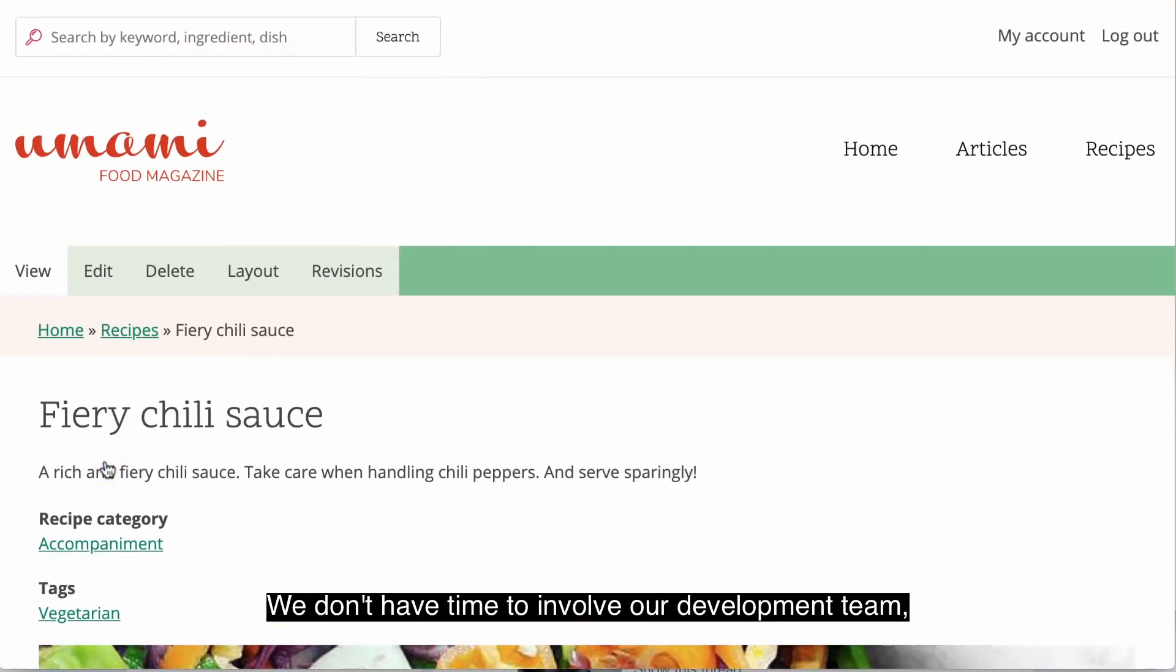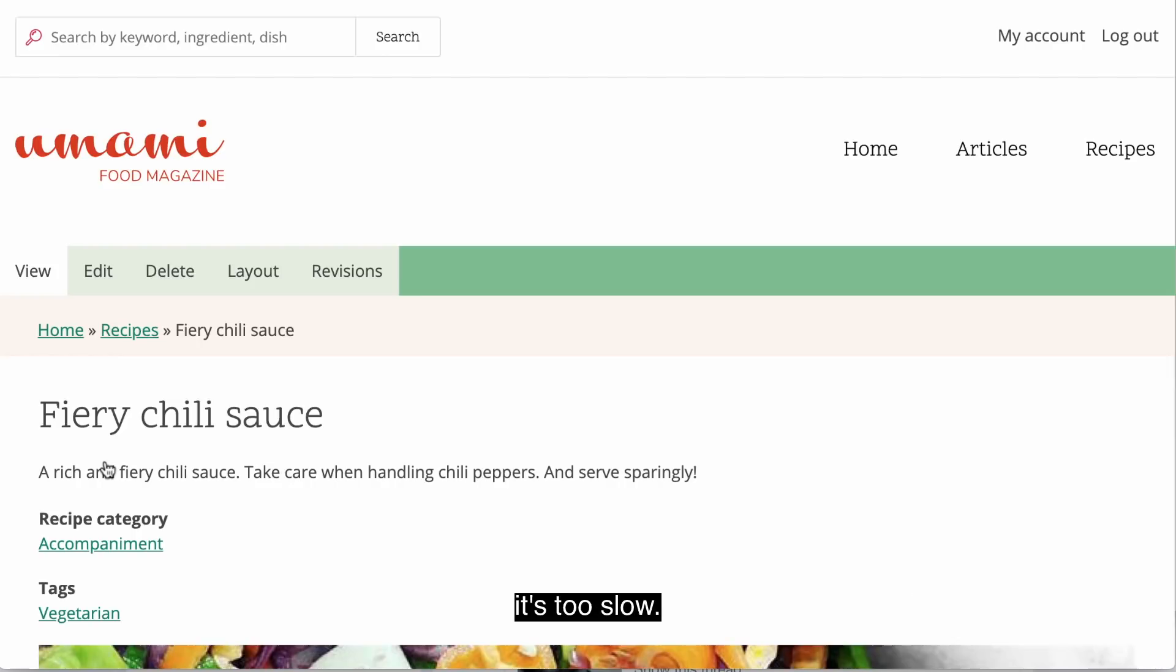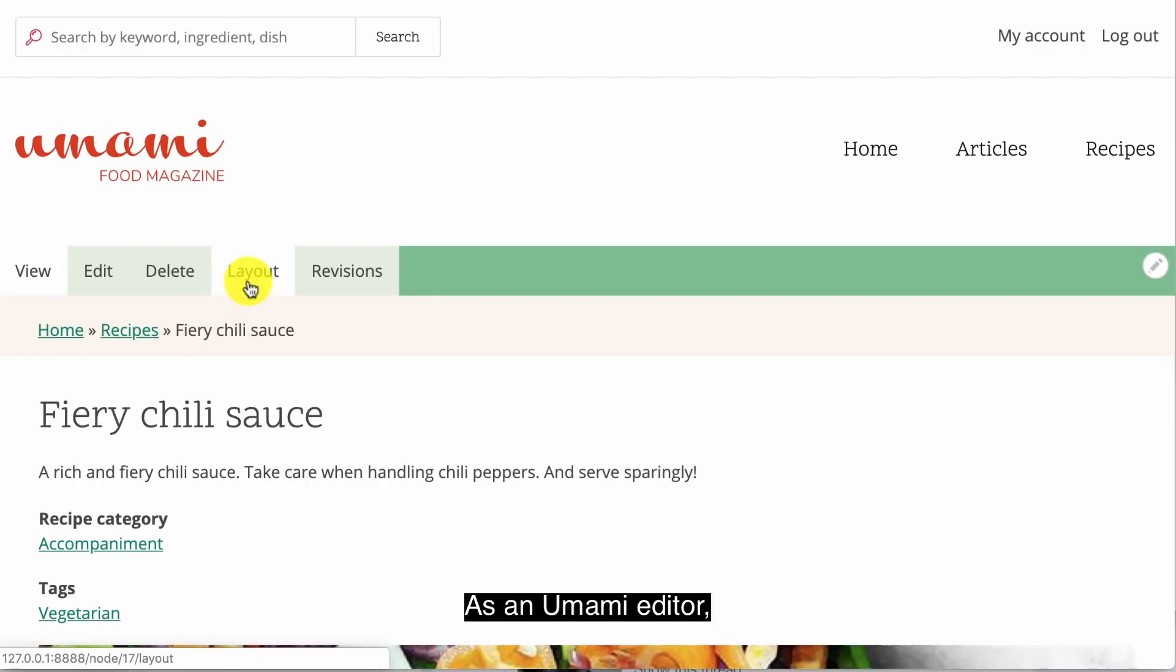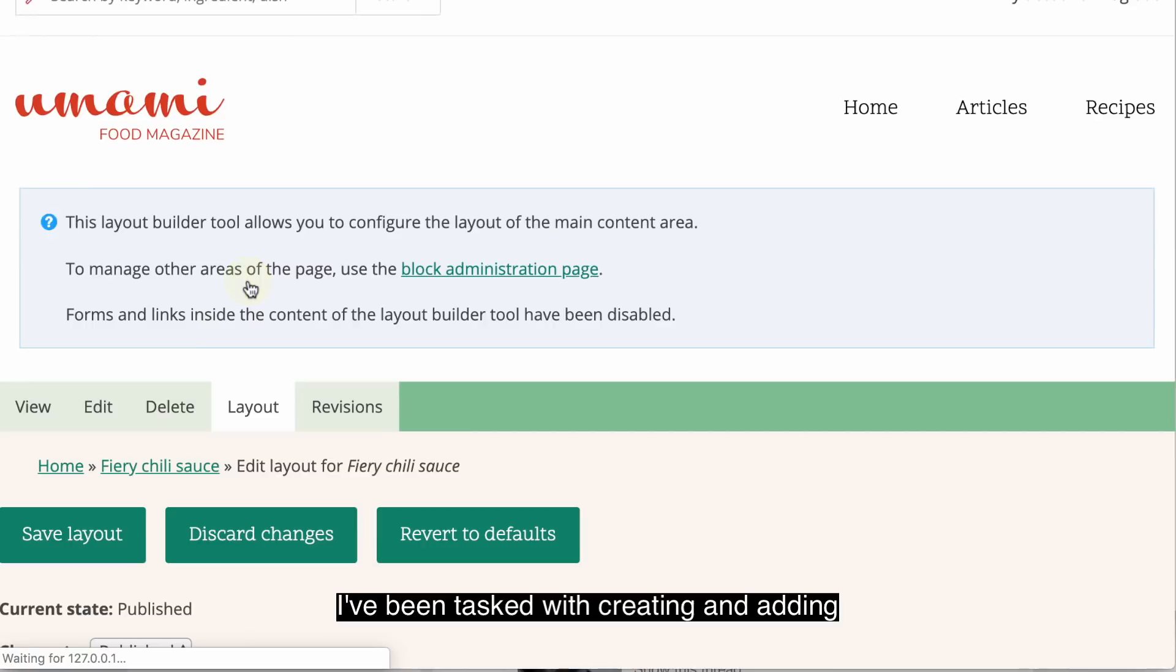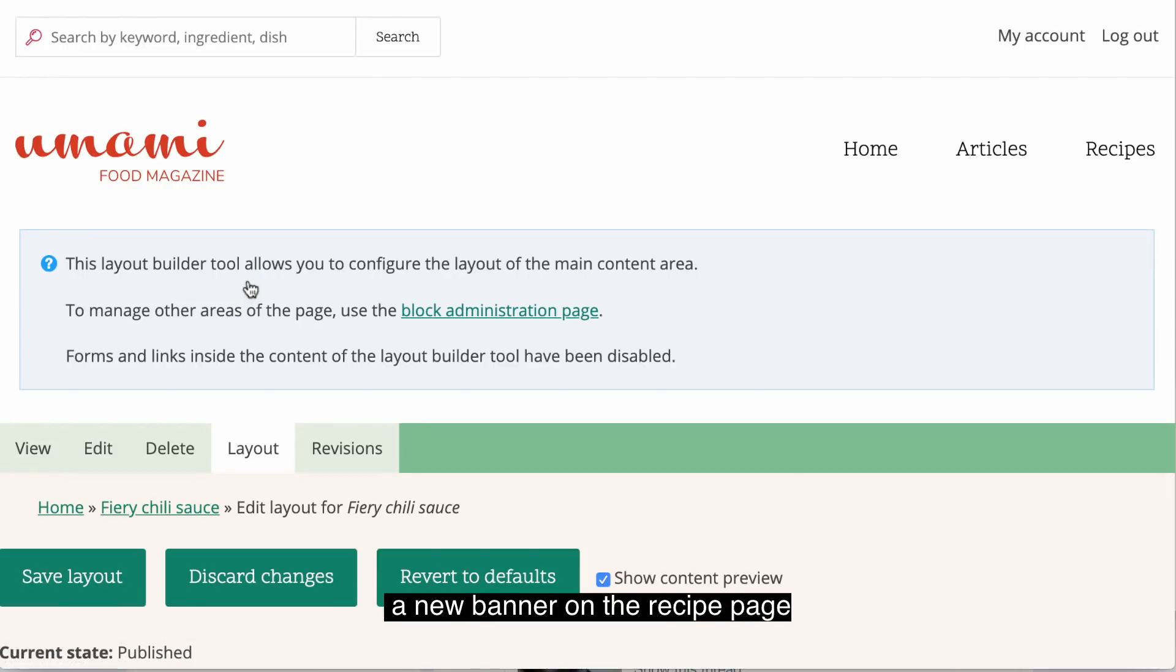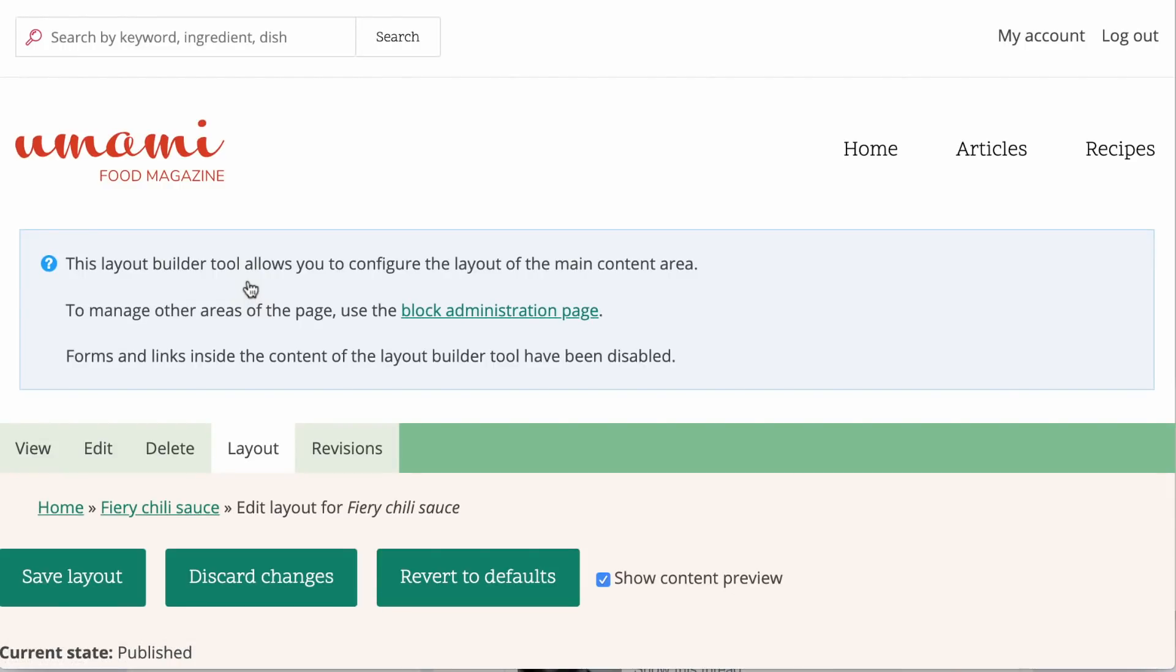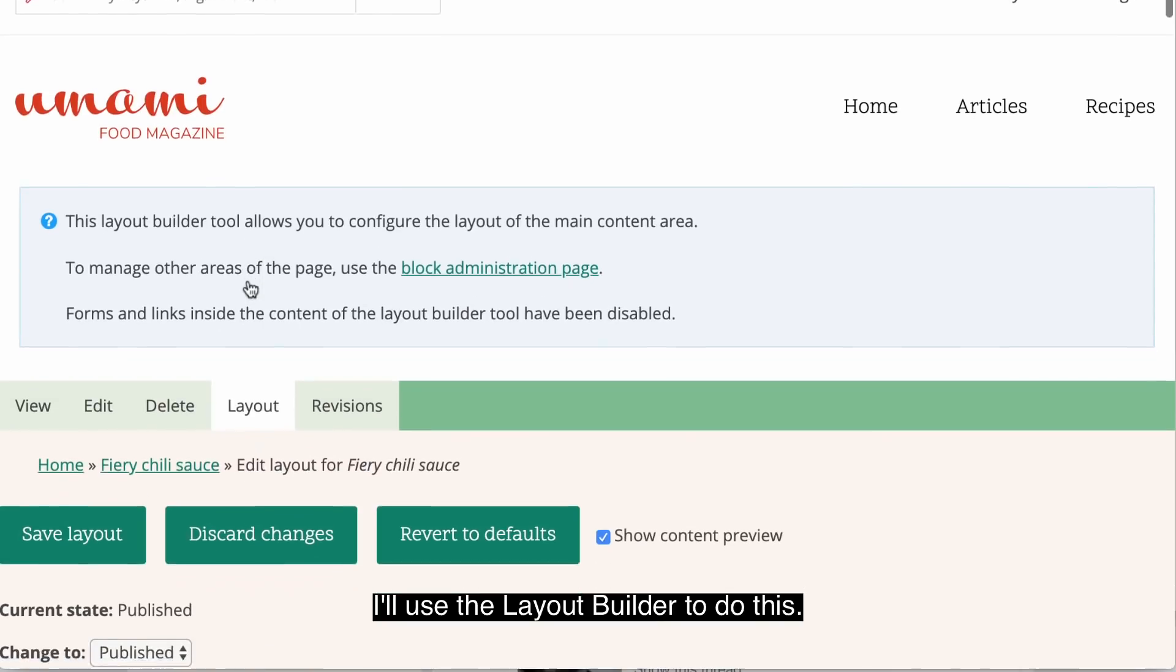We don't have time to involve our development team, it's too slow. As an Umami editor, I've been tasked with creating and adding a new banner on the recipe page that links to a special offer. I'll use the Layout Builder to do this.